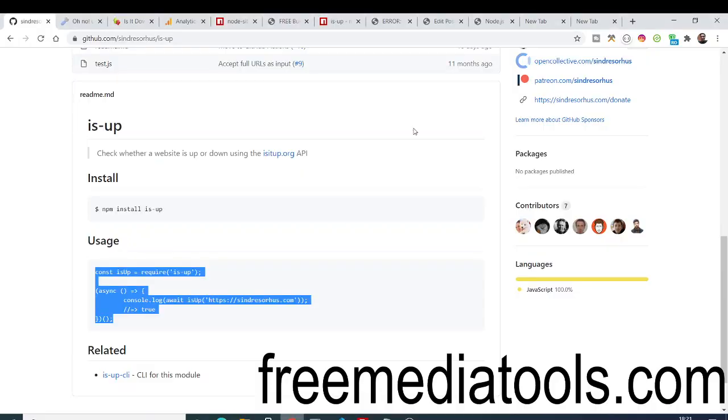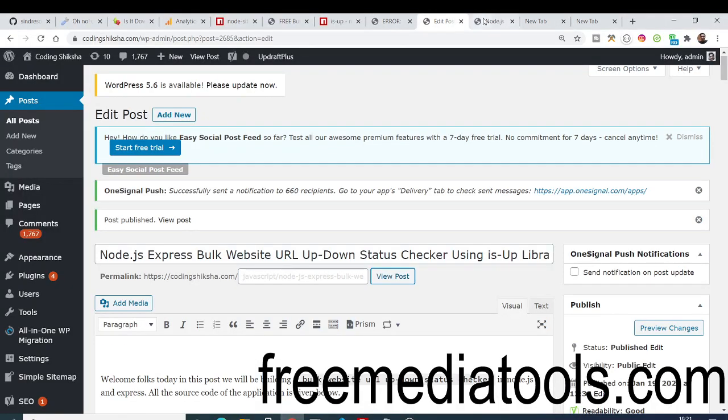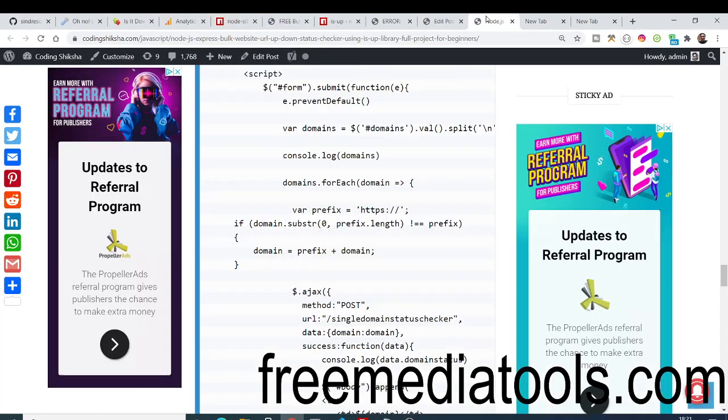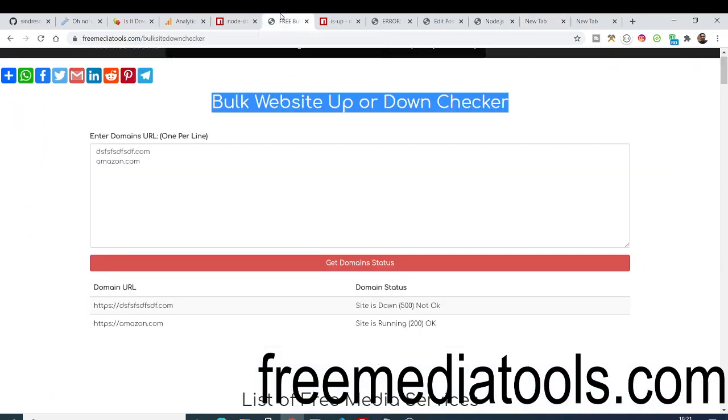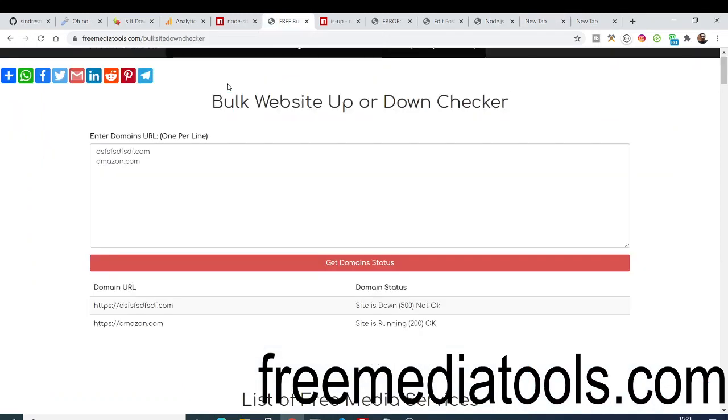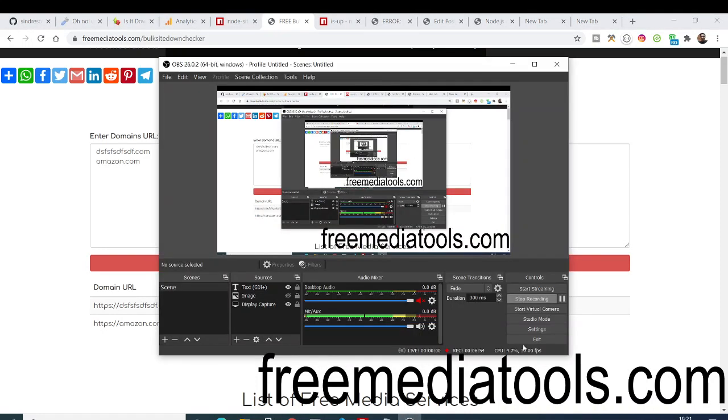Depending upon which boolean value is returned, true or false, you can make your own status message and show to the user if the domain is active or not. All the source code will be in the video description. You can download the source code and a free demo of the tool is also given. Thanks very much guys for watching this video. If you like this video please hit the like button, subscribe to the channel, and I'll see you in the next tutorial.